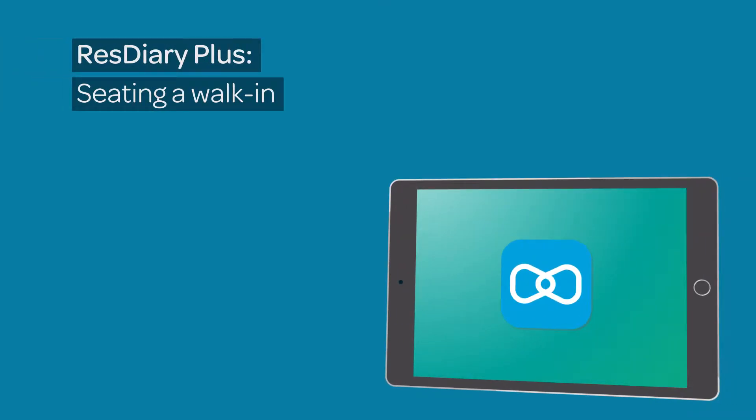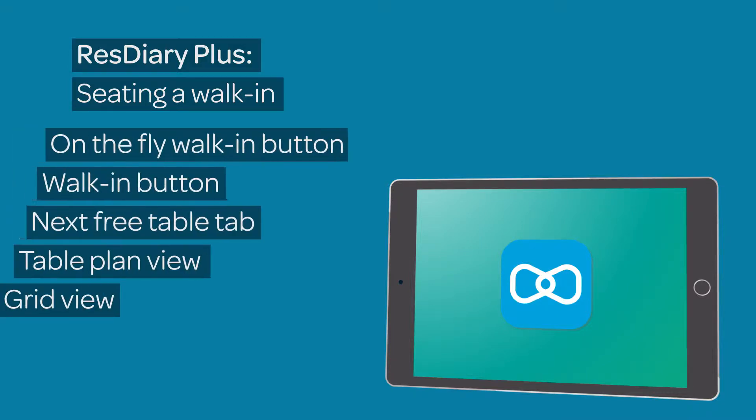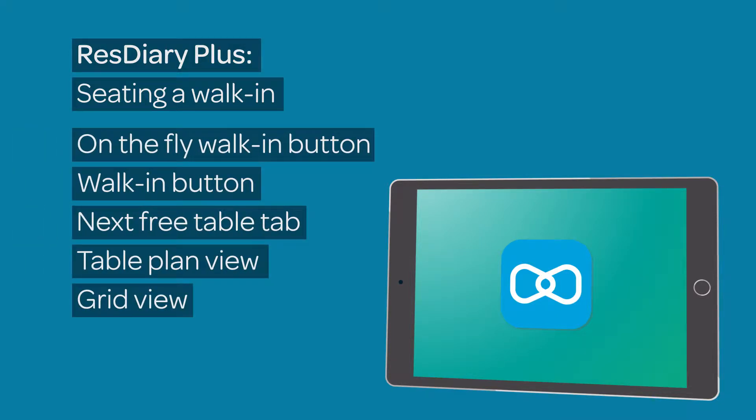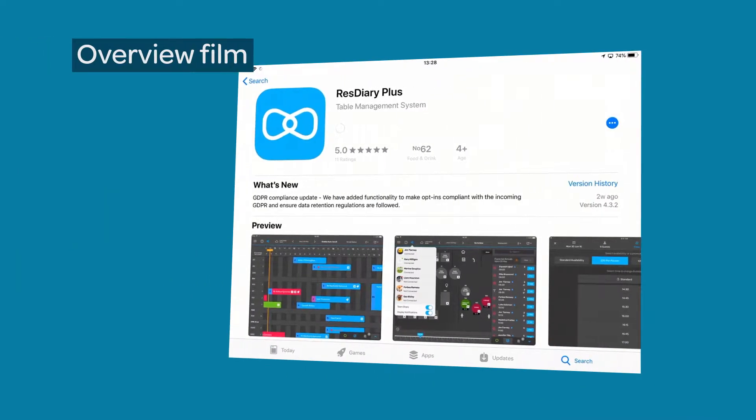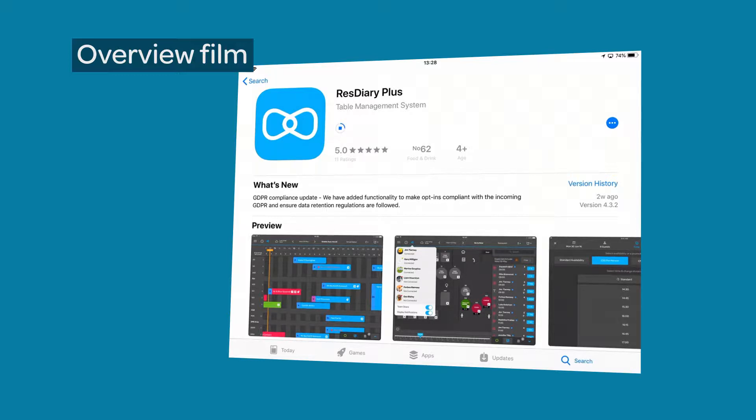This film is an in-detail look at adding walk-ins in the ResDiary Plus iPad app. We will cover different ways in which to seat a walk-in on your ResDiary system. If you have not used ResDiary Plus before, there is an overview film that covers the various features in the app attached in the descriptor.